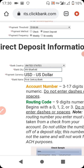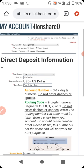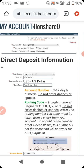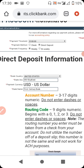Fill in all the way down to the account number and make sure it is set to 'Checking.' After entering everything, click 'Save.' And that's how you link your ClickBank with your Payoneer.